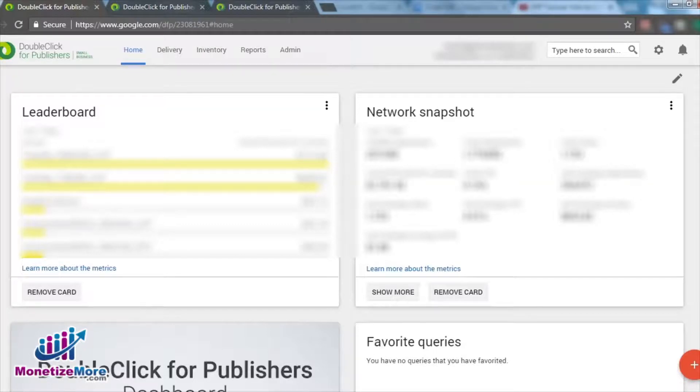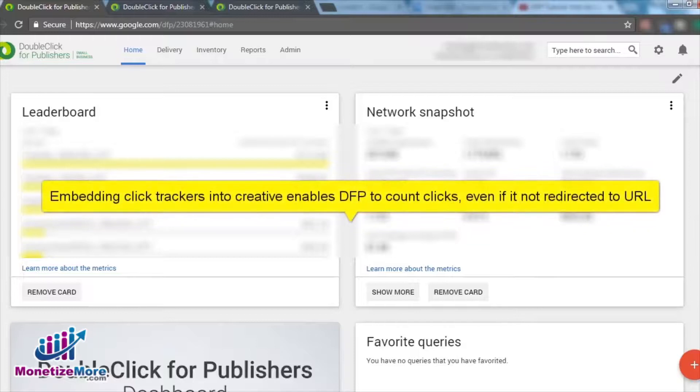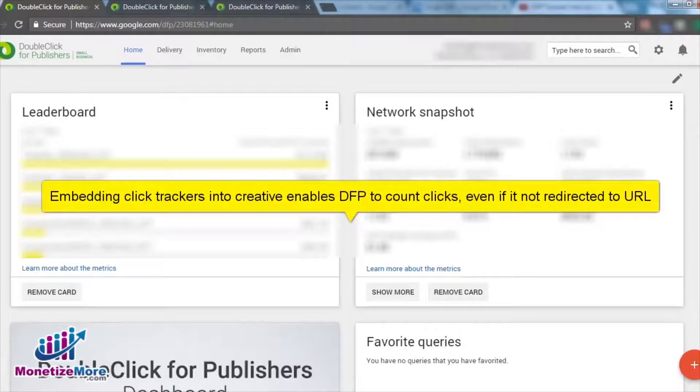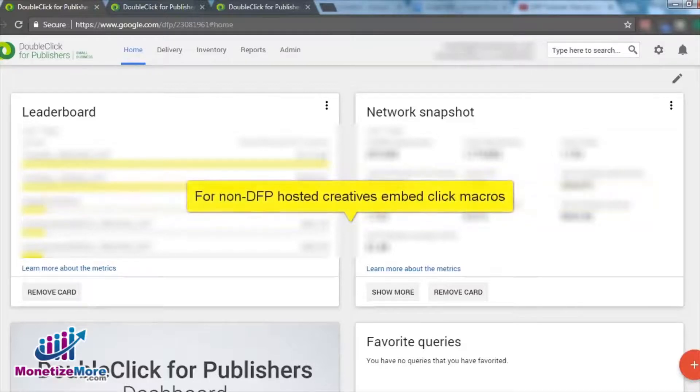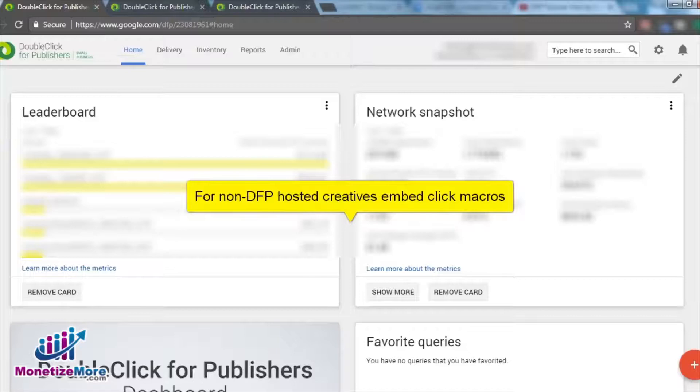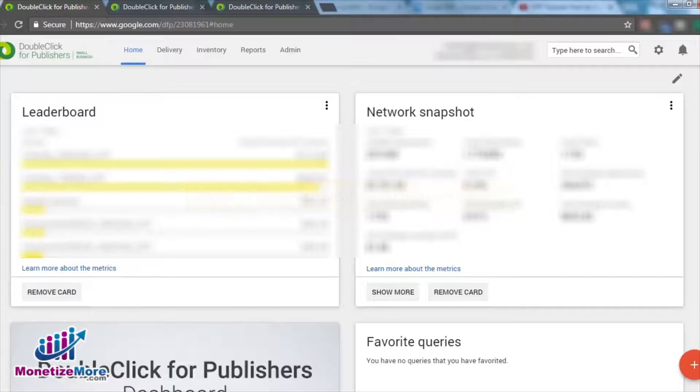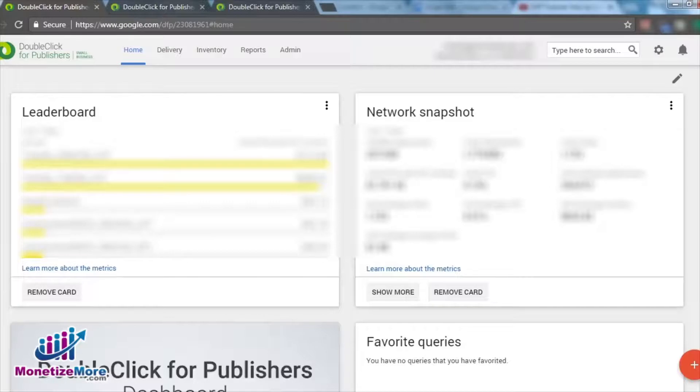As you can see, embedding click trackers into your creative enables DFP to count clicks, even if the creative does not redirect to a target URL. Please take note, if you are serving non-DFP hosted creatives, then you will need to embed click macros. You can learn more about click macros in our Learn to Monetize More lesson, 5 ways to use click macros in DFP.